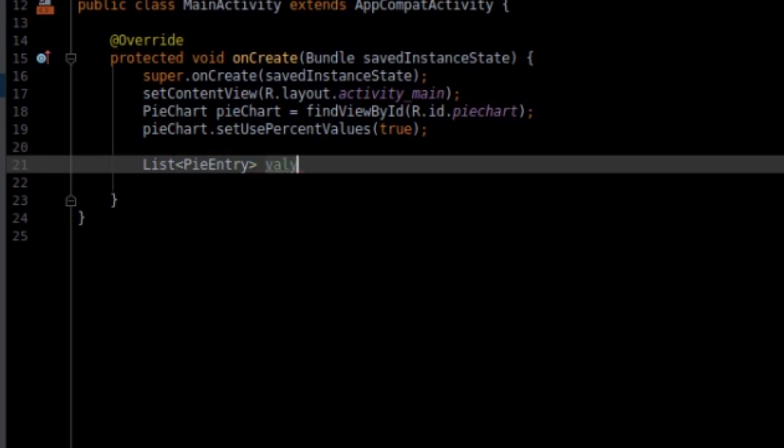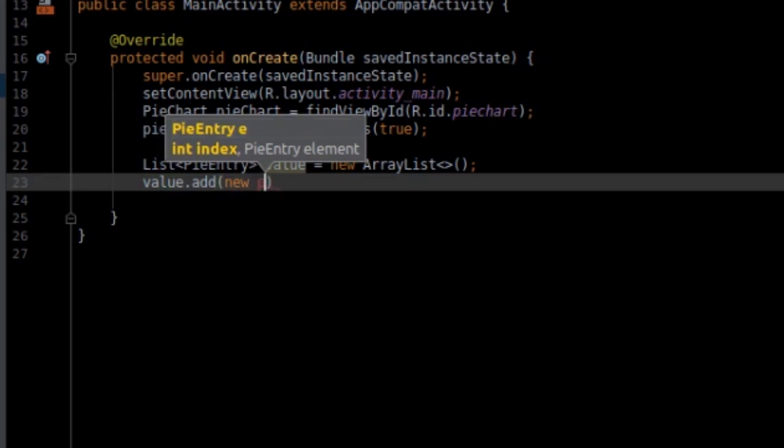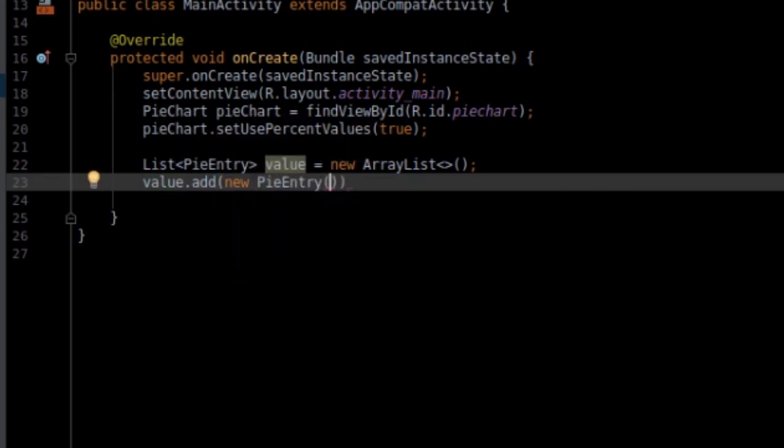Then let's create a list of PieEntries and add values like so. And these are some sample values I'm gonna use.